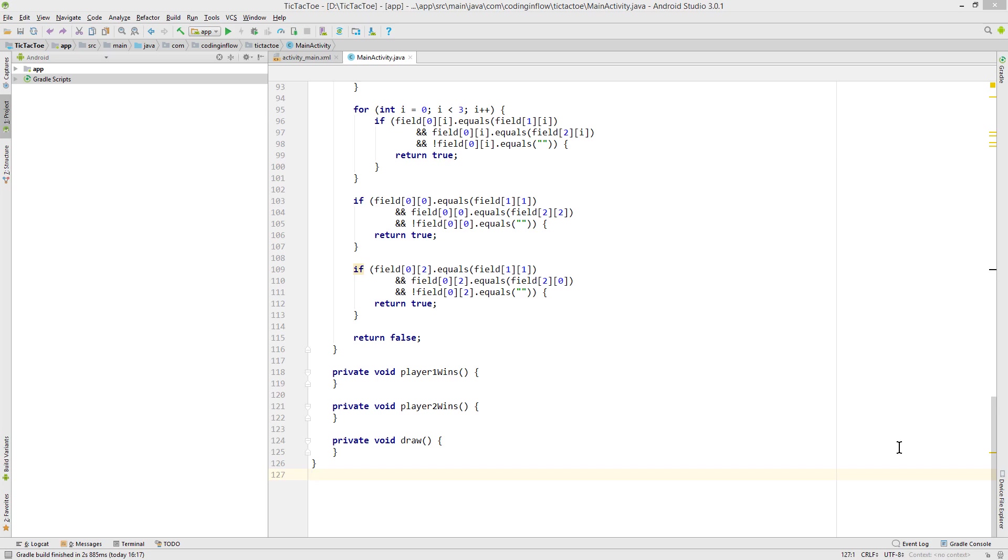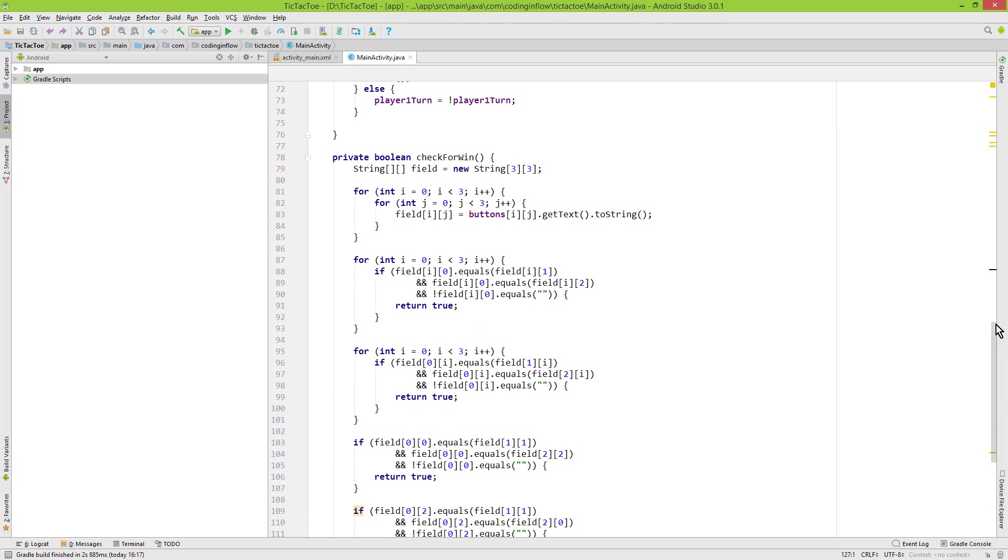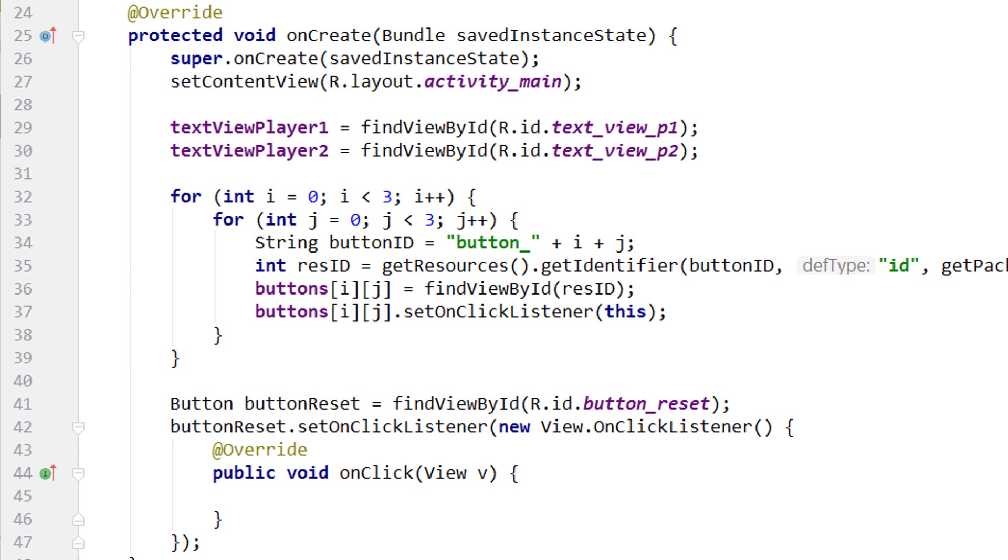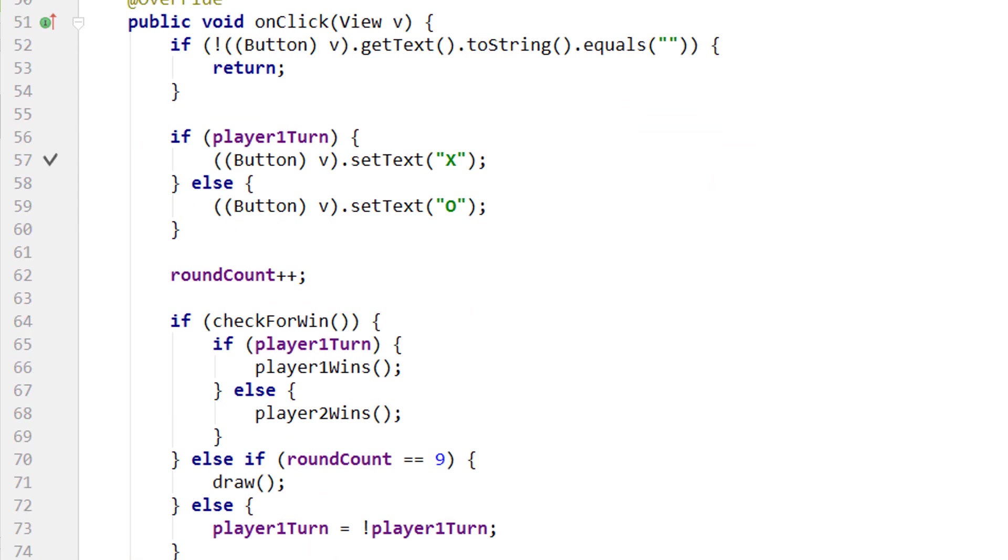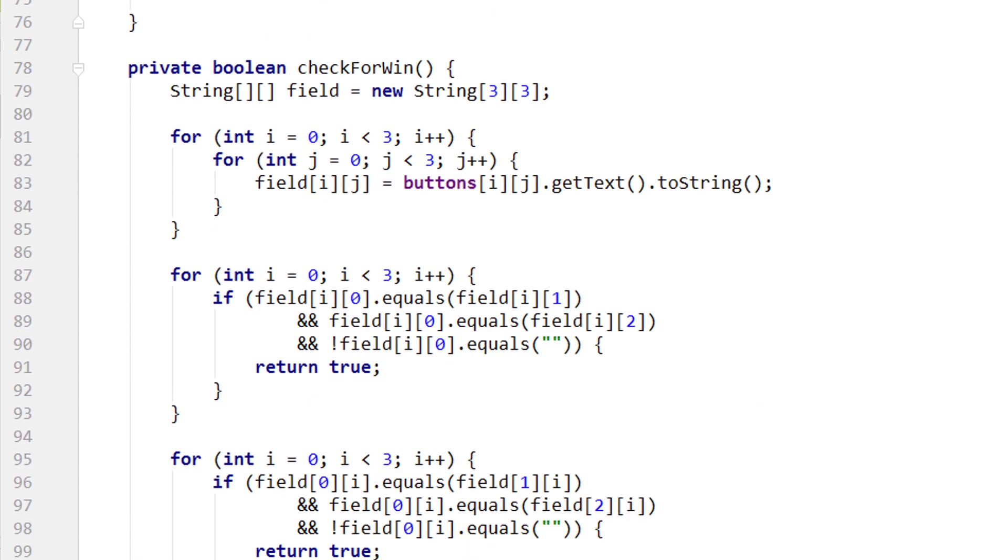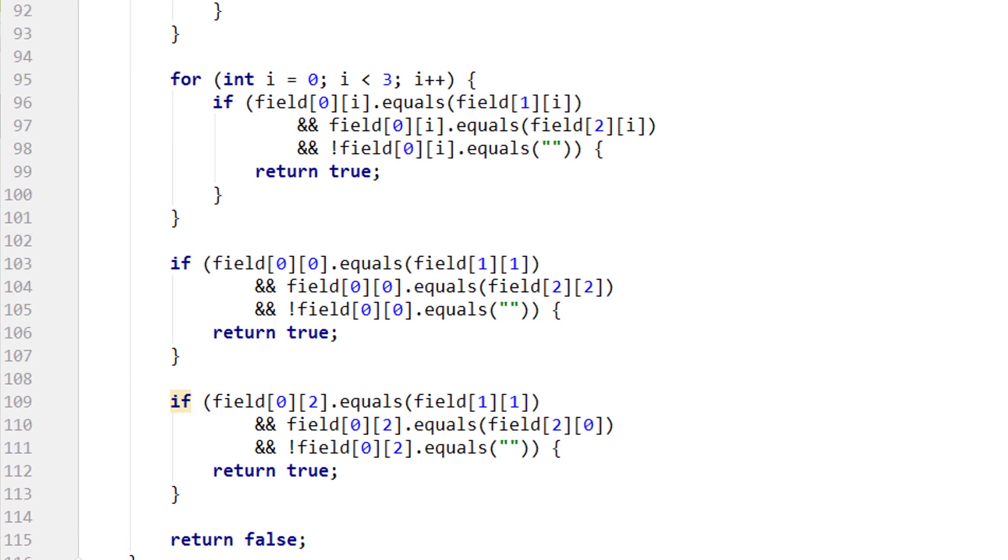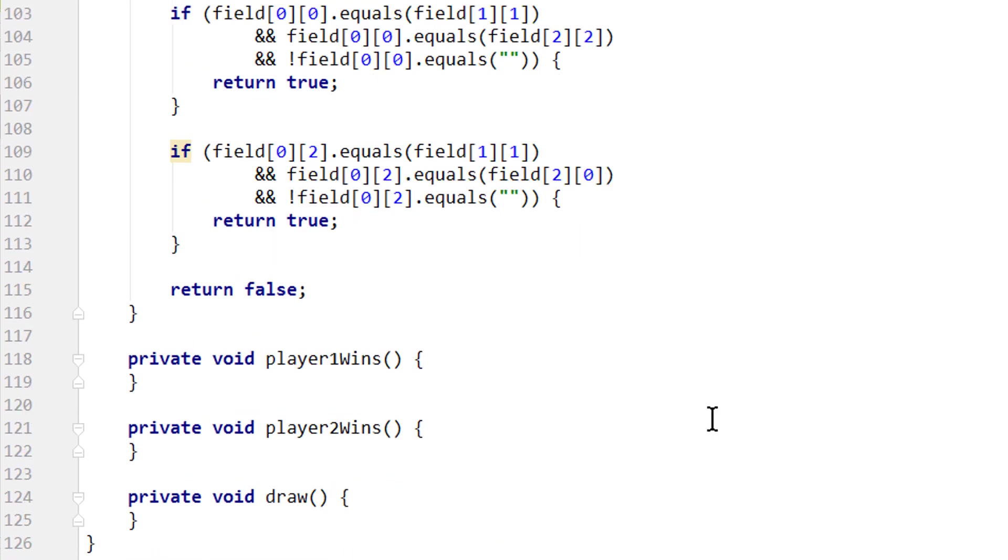Hey guys, welcome back to part 3 of the tic-tac-toe tutorial. So in the last video we assigned our buttons, we handled clicks on our buttons and we created a method which checks if we have a winner. Now let's get our game to work.